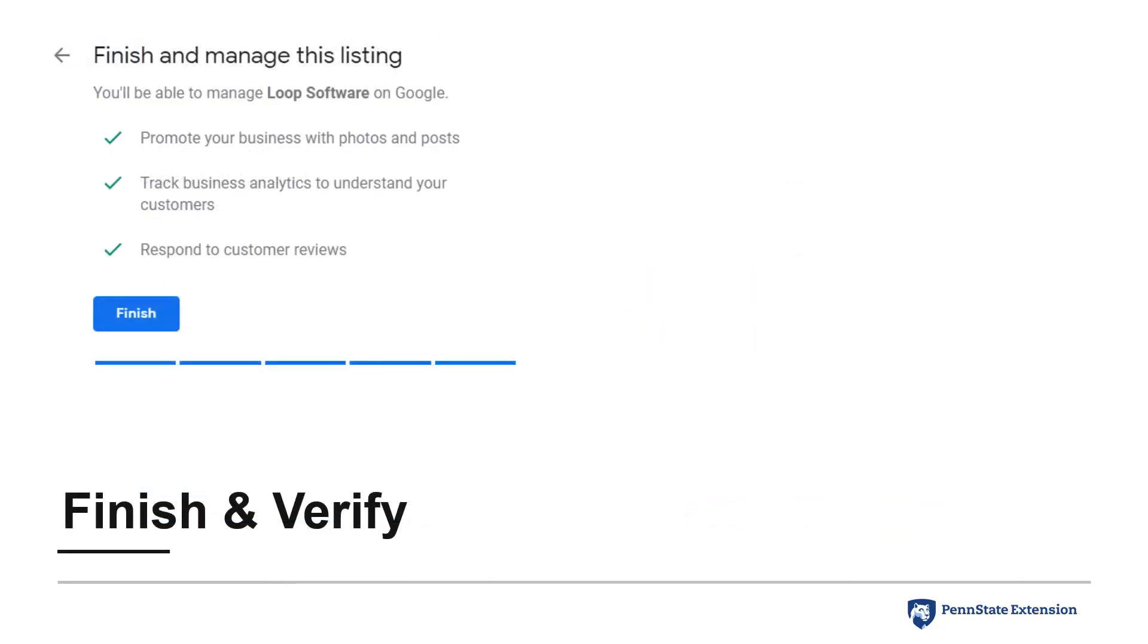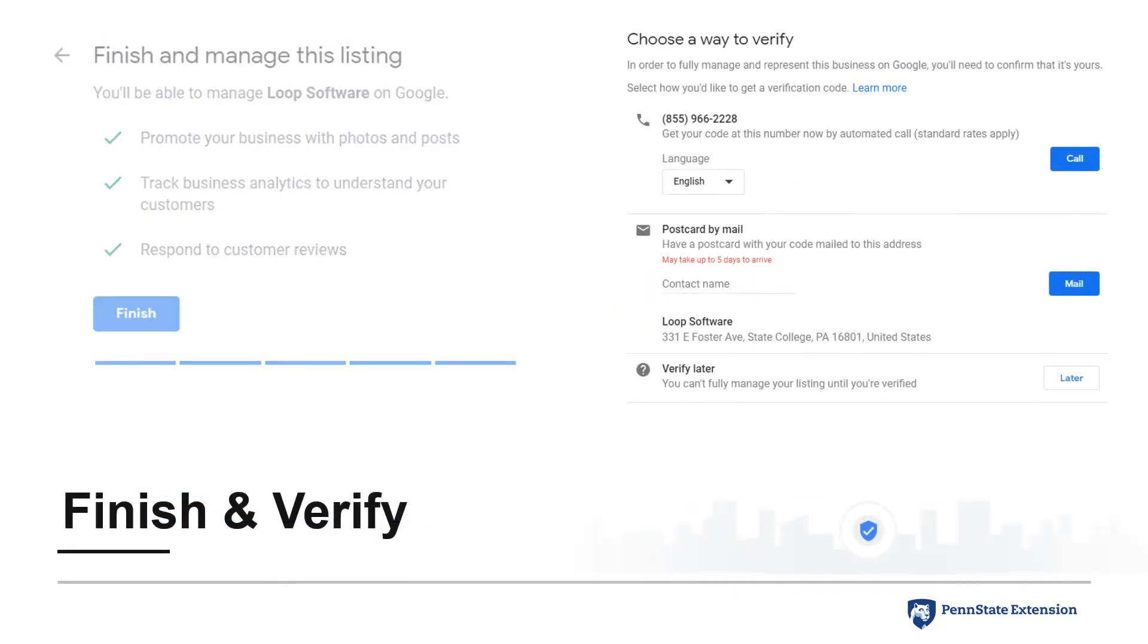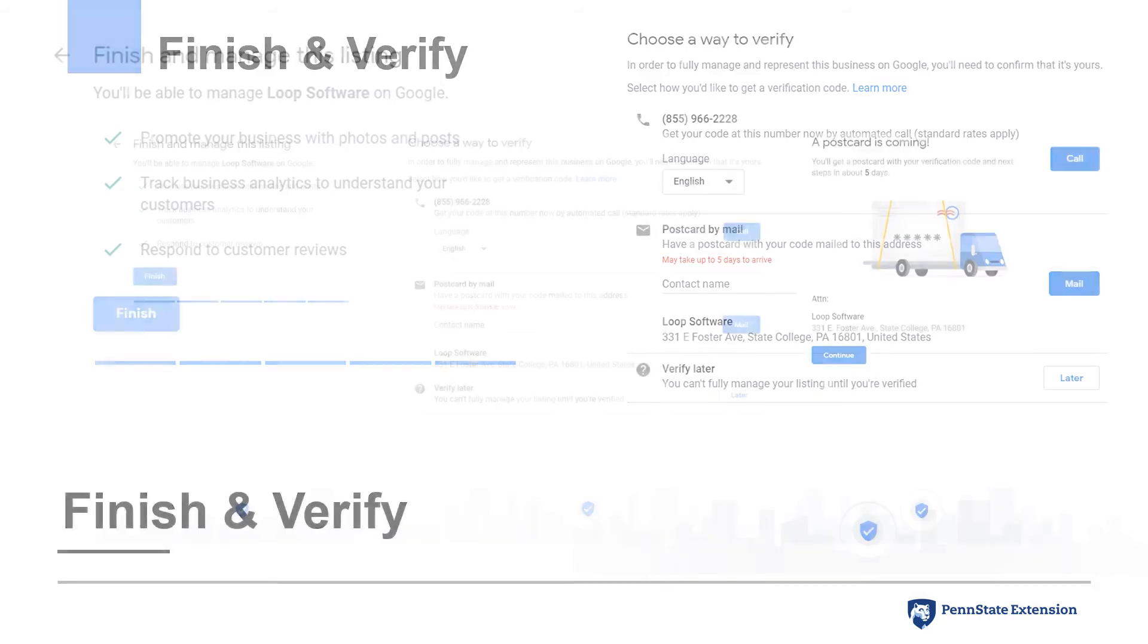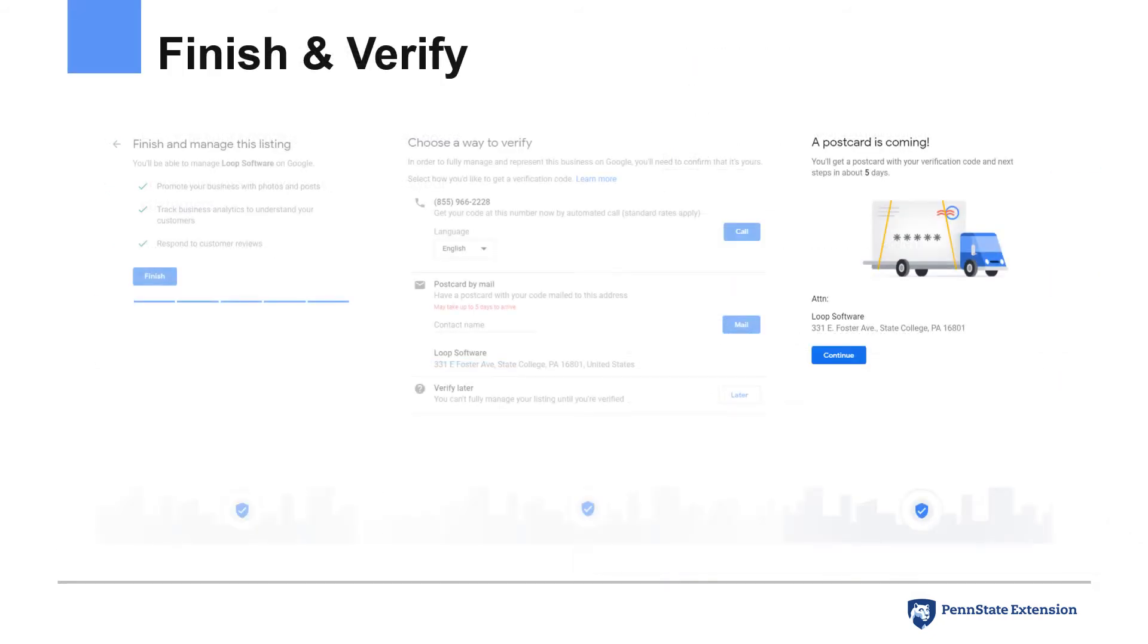The final step in the process of claiming your business on Google is to verify your listing. The two options available to me were to verify by phone or mailed postcard. Google also provides for verification by email to select businesses, so that may be an option for you. I chose to verify by postcard since I did not have immediate access to the business phone and was willing to wait a few days.